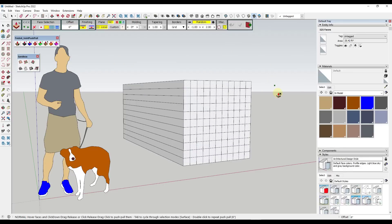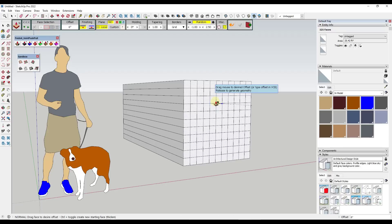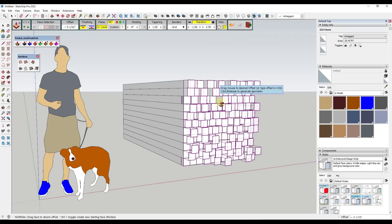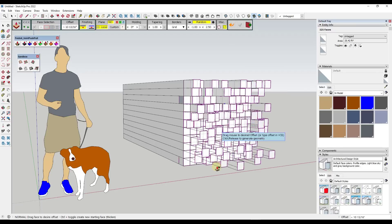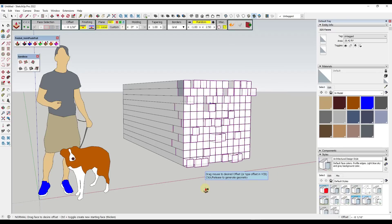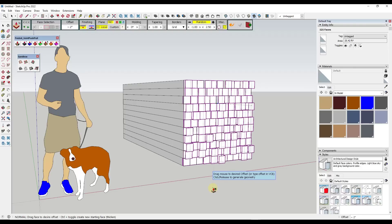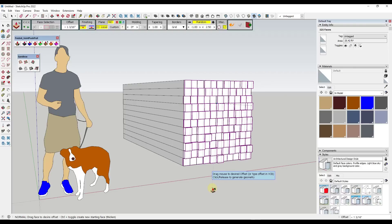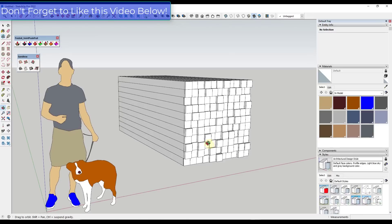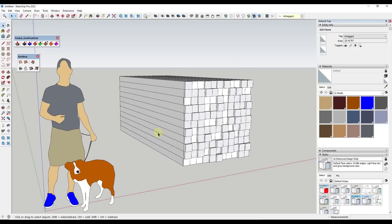Notice how that's going to actually push pull these faces based on this factor right here, randomly based on our offset. So another way we could do that is when we first access this before we actually run it or change any of these things, we can set our randomization factor and then we could just click and move our mouse like this. Notice how that's going to randomly extrude those in or out based on that location. But this is a really easy way to randomize those surfaces.